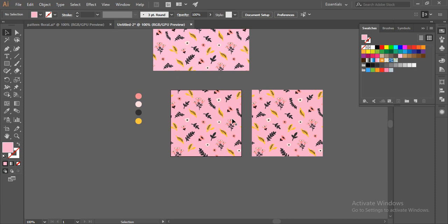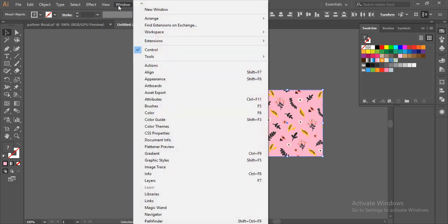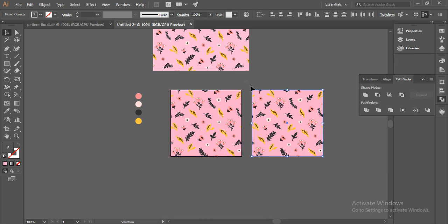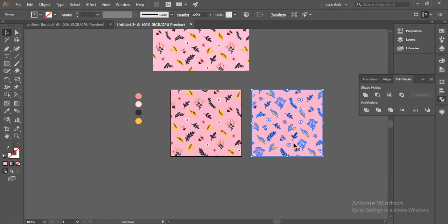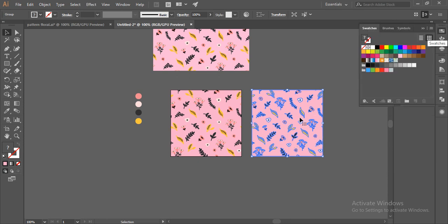Now I'll select this and go to Pathfinder — you can also go to Window > Pathfinder. I'll select this and go to Crop. Now all my elements have been cropped. I'll go to Swatches and drag this in. Now this pattern has been saved to the swatches.